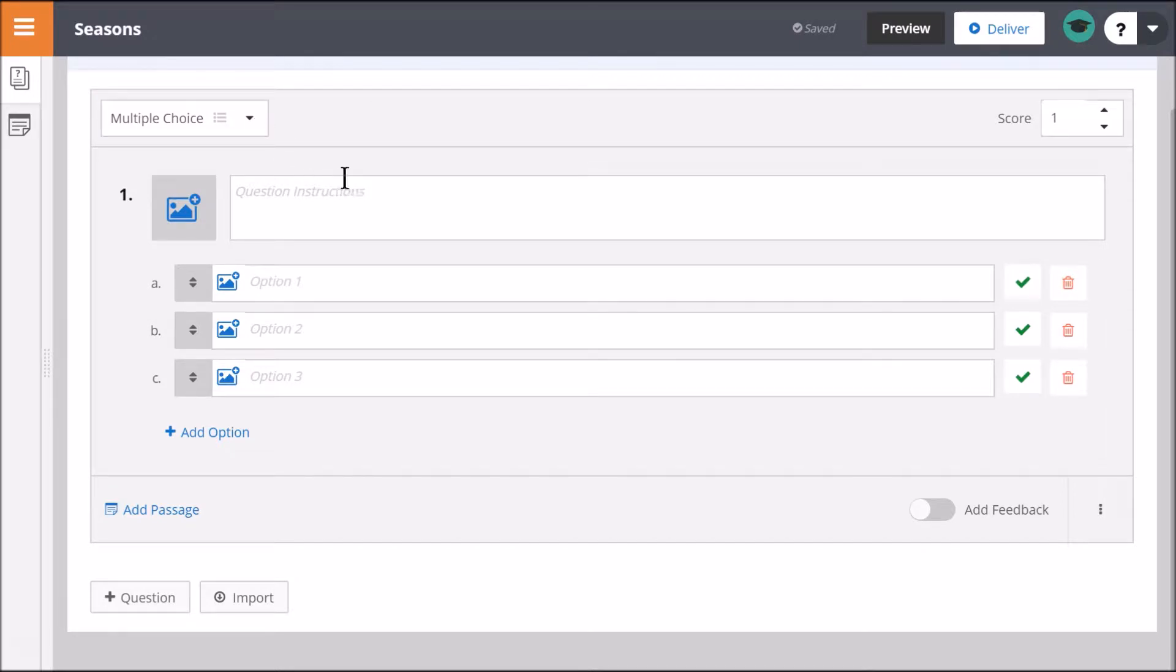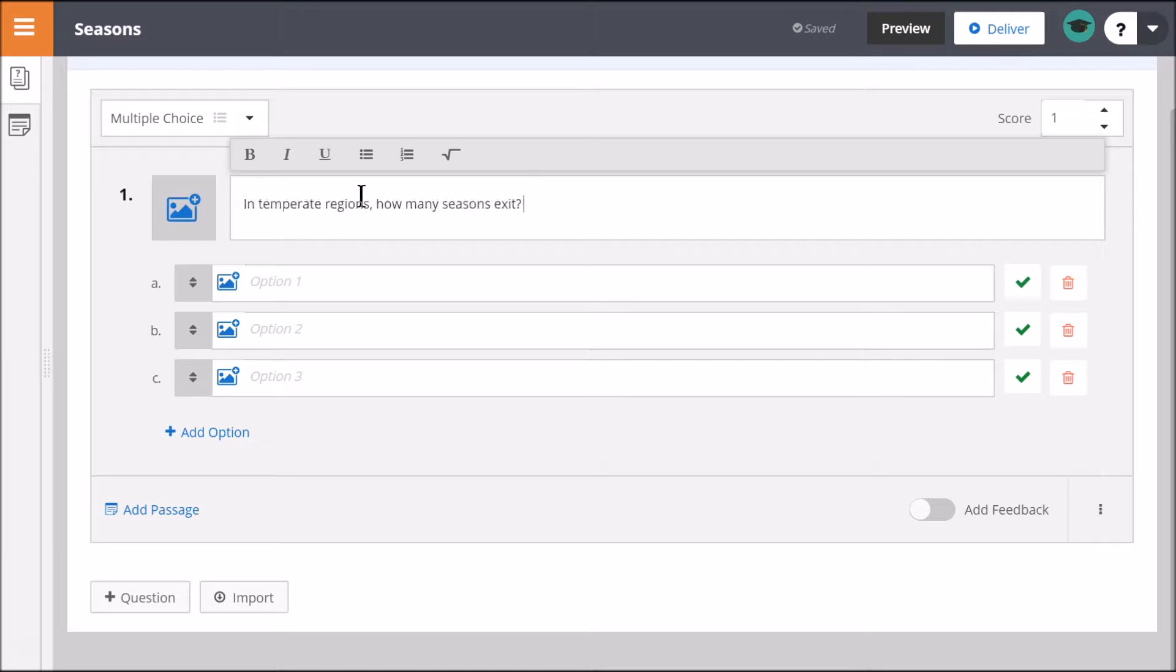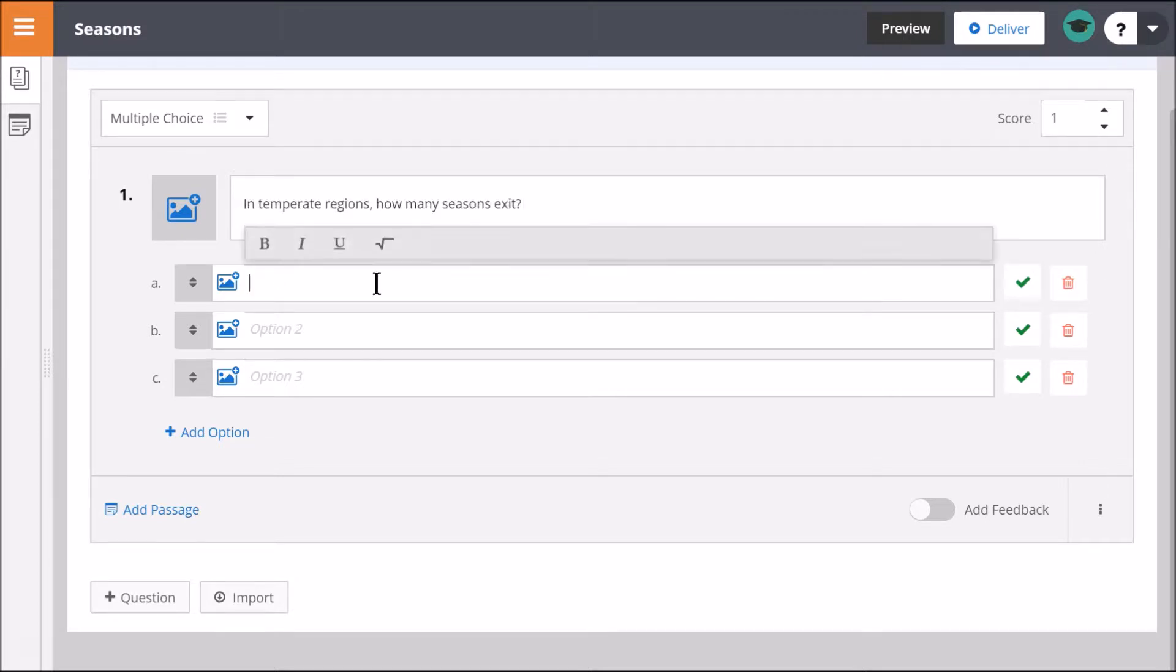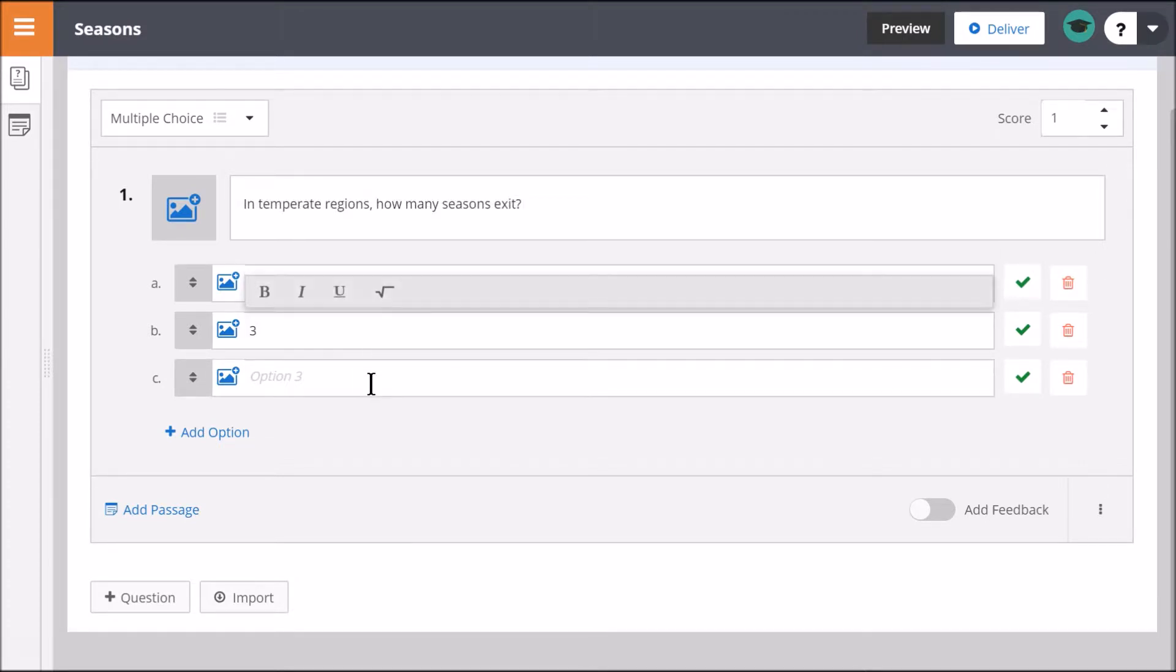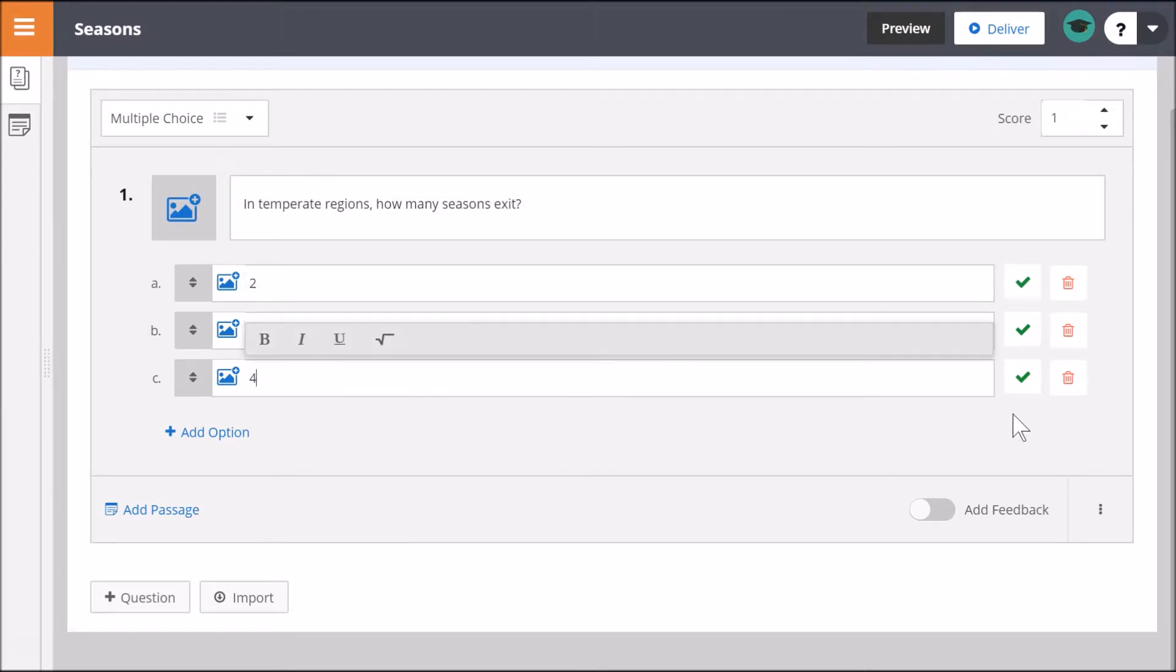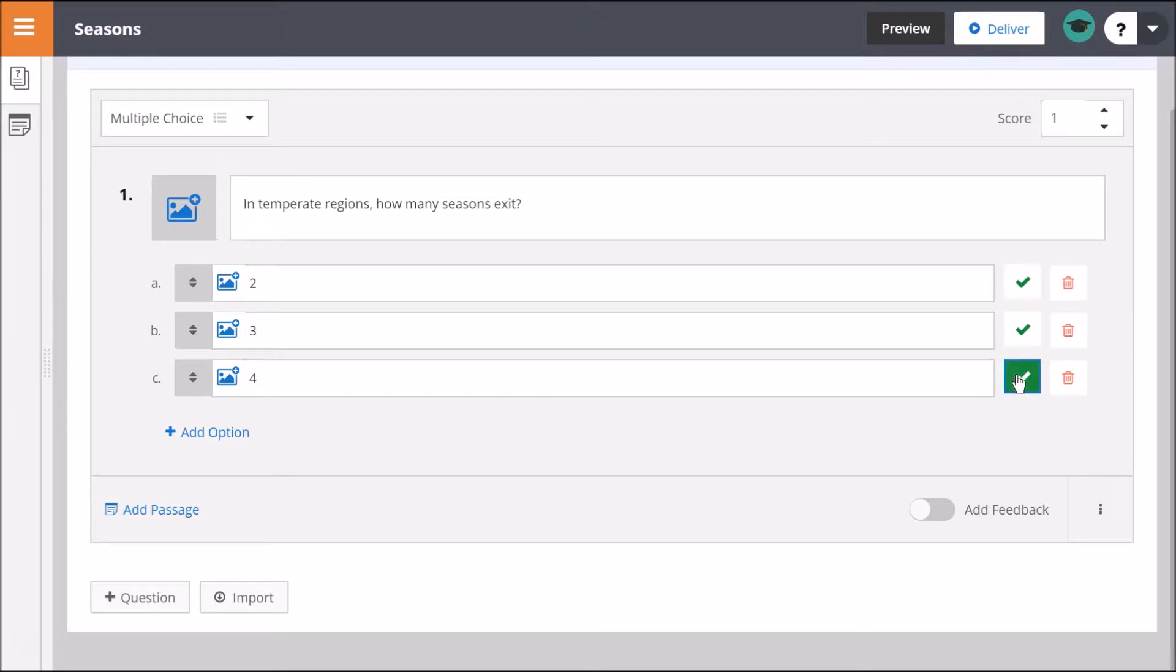The details you need to input will vary based on the question type you choose. Be sure to select or indicate the correct answer for objective questions.